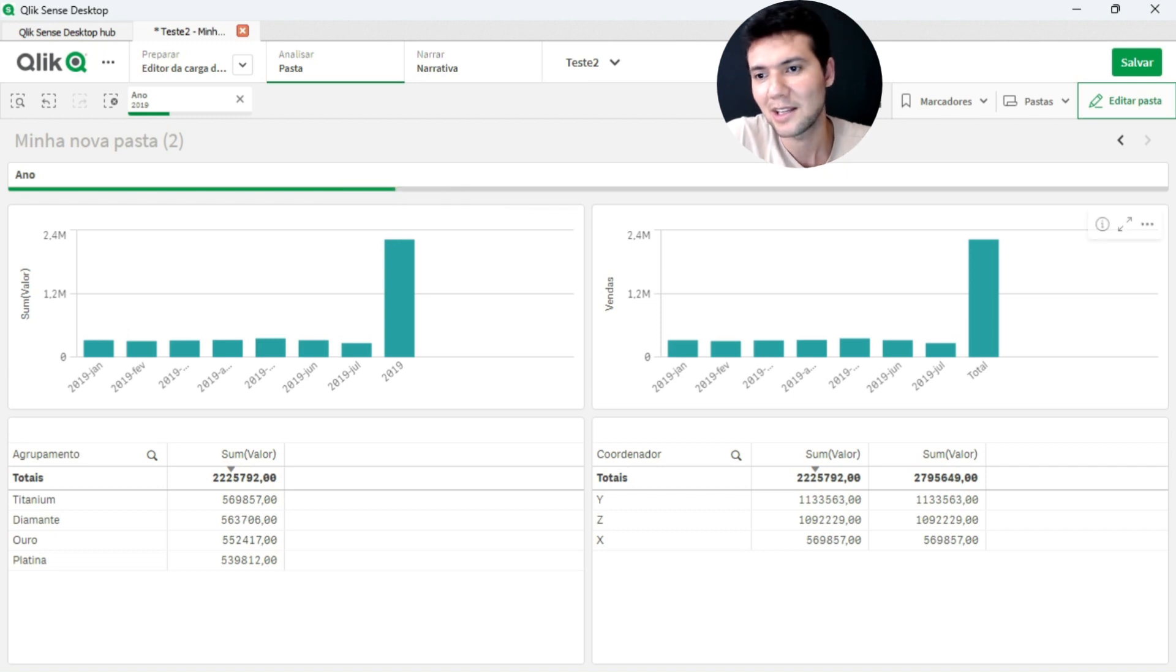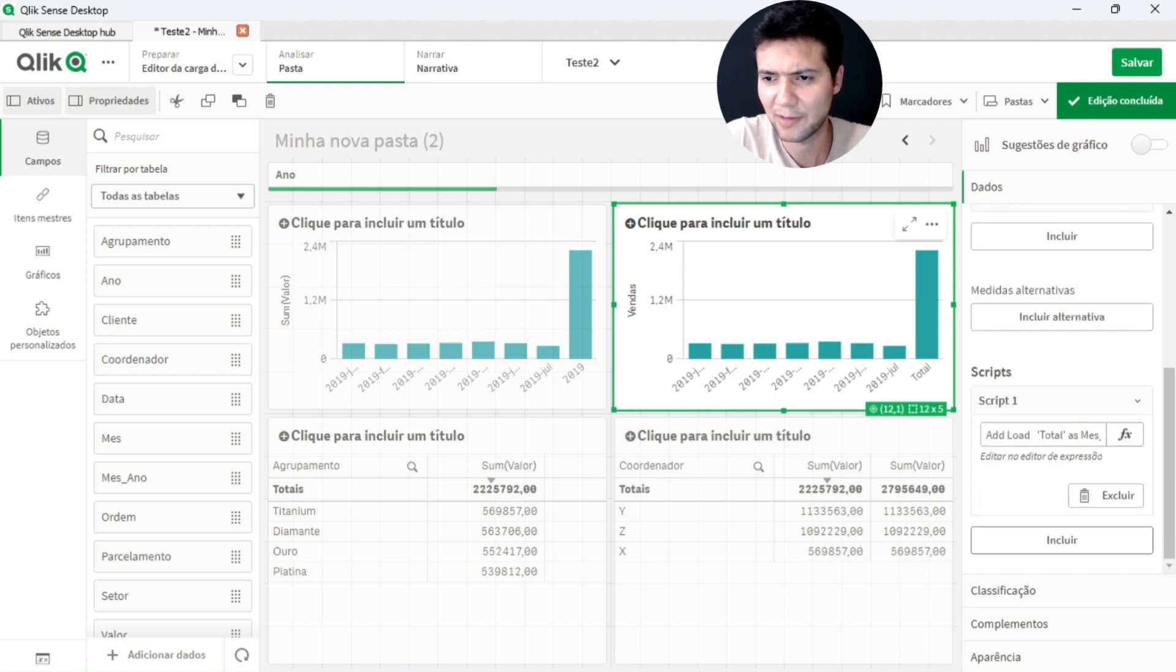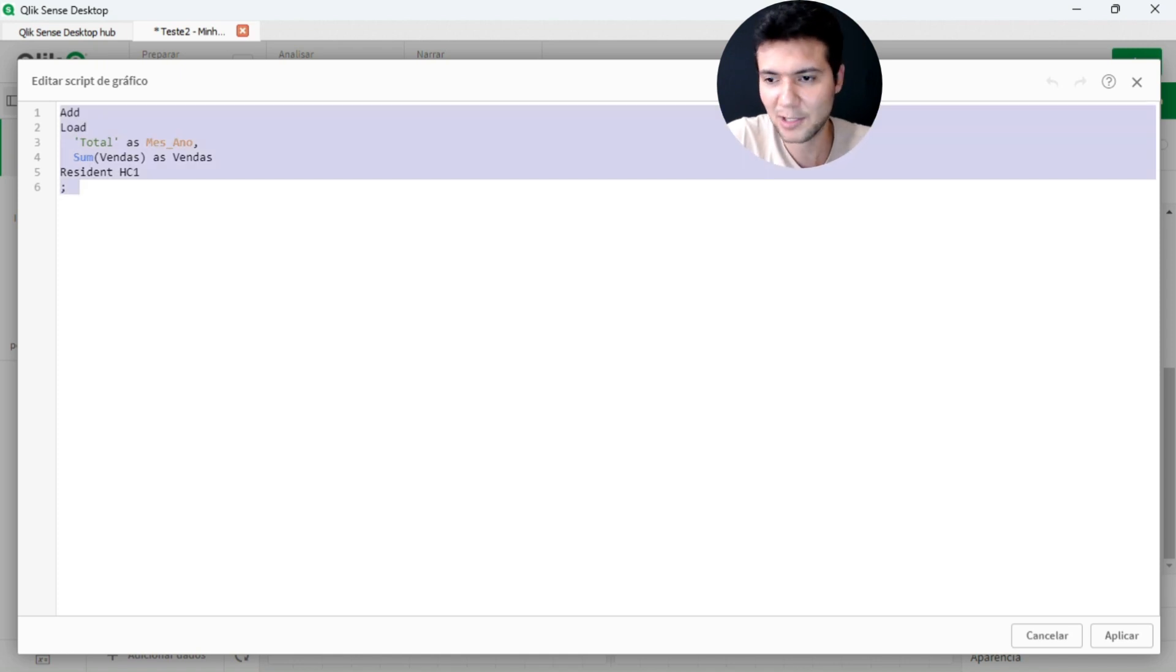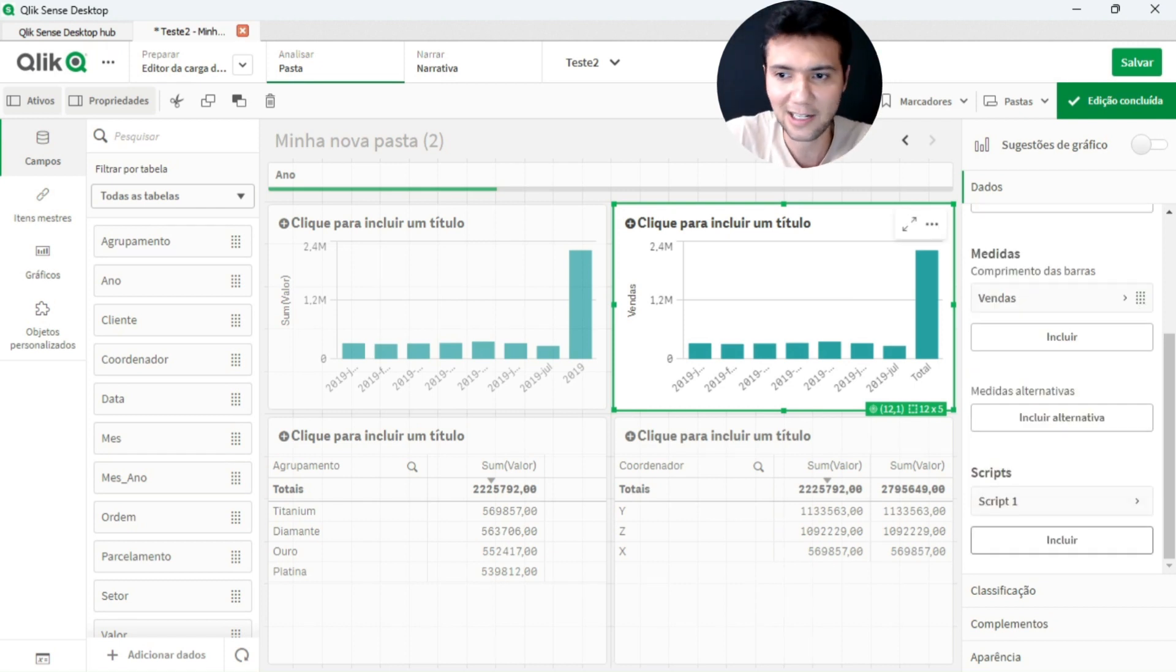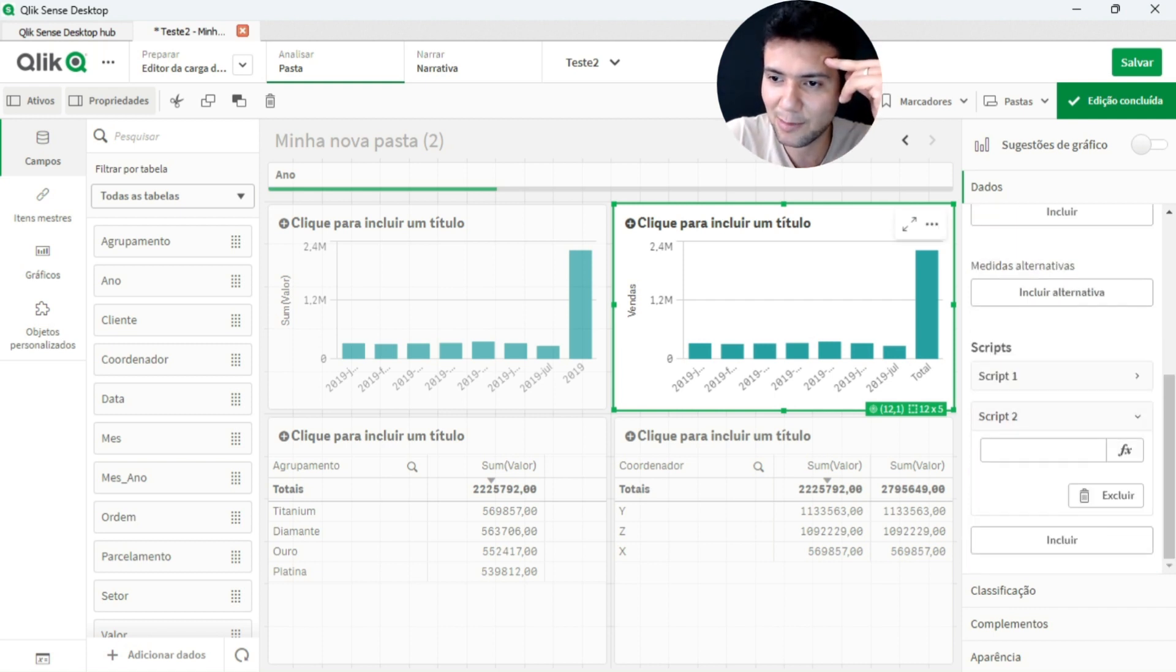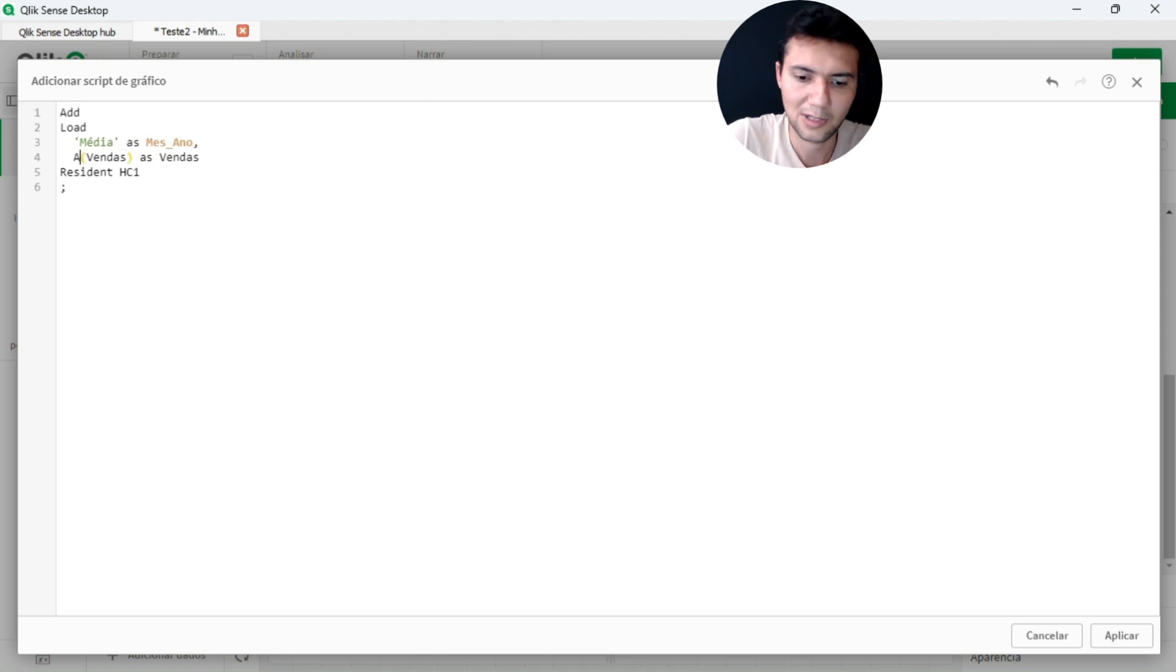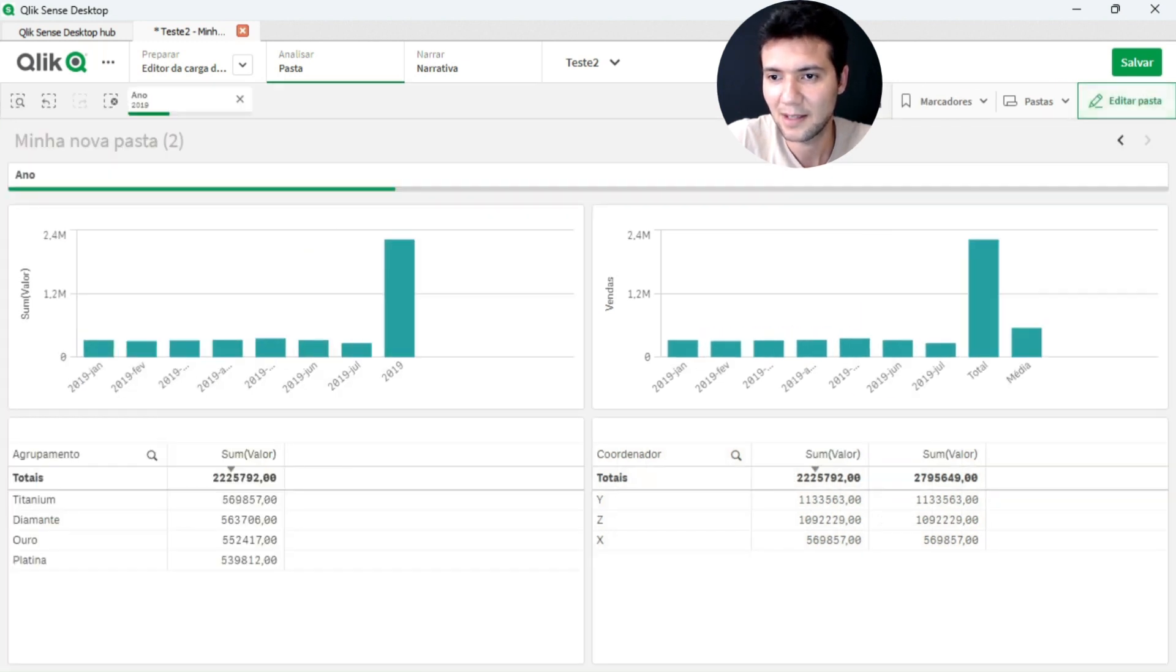If I wanted to include together an average or some other type of calculation of the last three months, I can also. I can continue this script here, just like I can write a next script. It works like a load script, remember? This here is like a session. So I will create another session called script 2. This other session, I will put here that I want the average. I will put here the average. Include the average. So I have my total, I have my average.